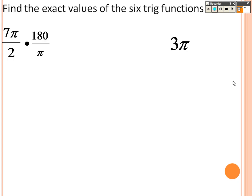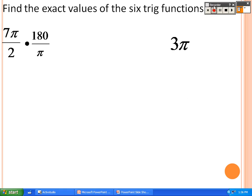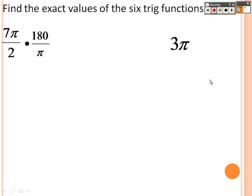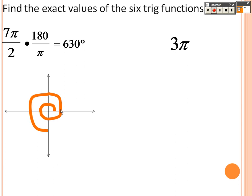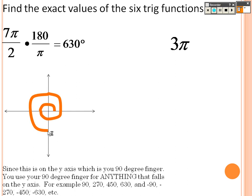Find the exact trig values. Some people find it easier to work in degrees, so I'm rewriting it as 7π/2 times 180 over π — the pi's cancel and you get 630 degrees. That means you go around once for 360, then all the way around again to land at 630 degrees. Since this falls on the y-axis, you can use the 90-degree finger for anything on the y-axis, like 90 or 270.